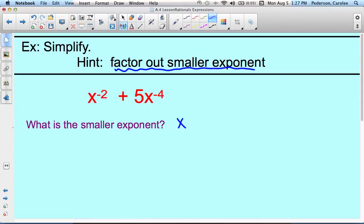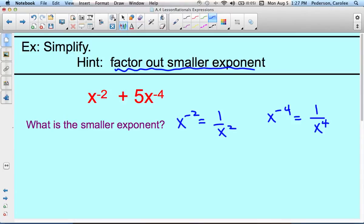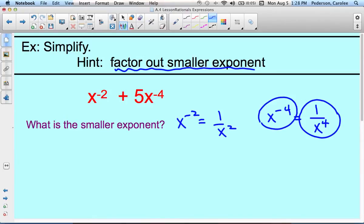Remember, x to the negative 2 is the same thing as 1 over x squared, and x to the negative 4 is the same thing as 1 over x to the 4th. So the smaller term is actually x to the negative 4th. So we're going to factor out x to the negative 4th power from this red expression.